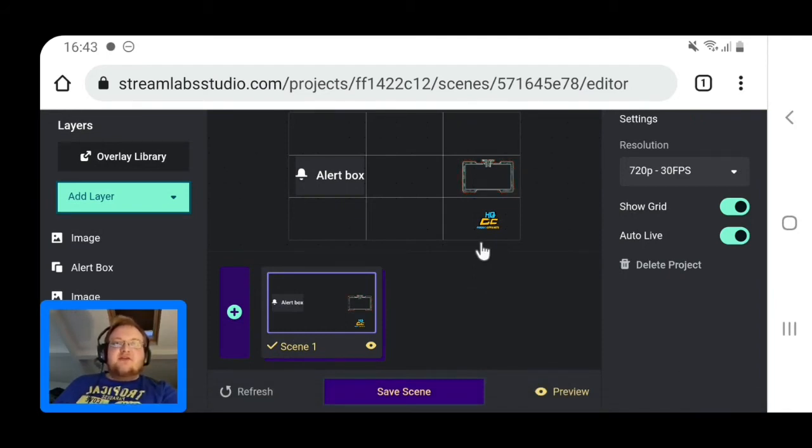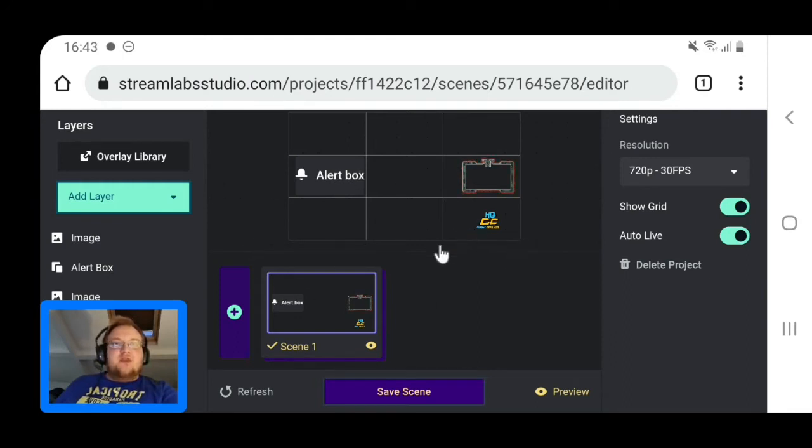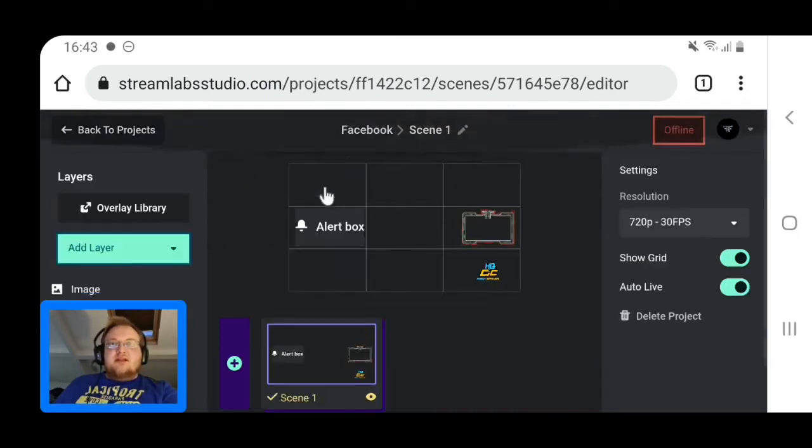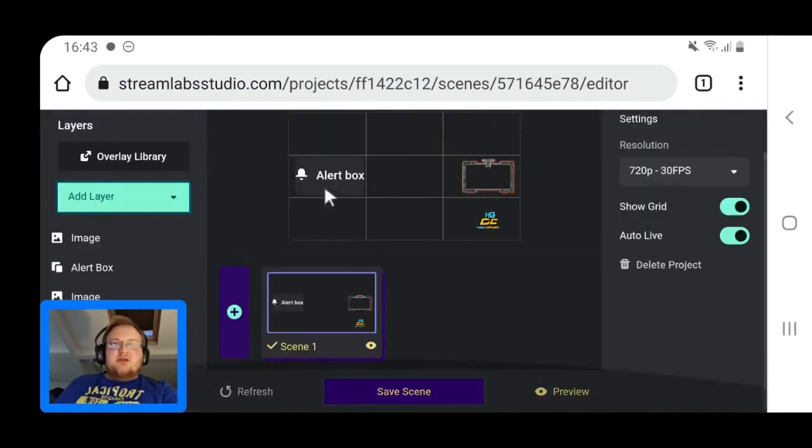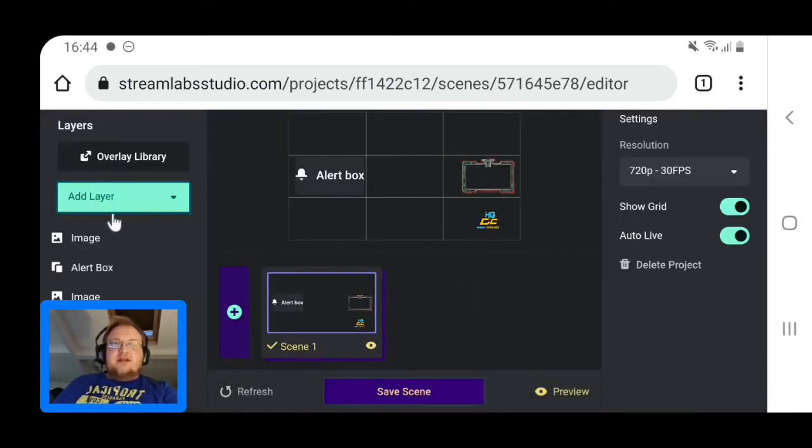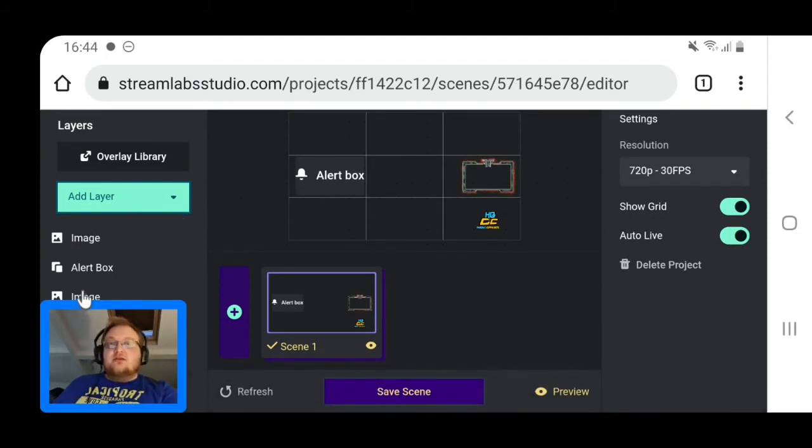Basically, Streamlabs is nowhere near as advanced as full streaming software, but it is a very good starting point if you just want overlays on.